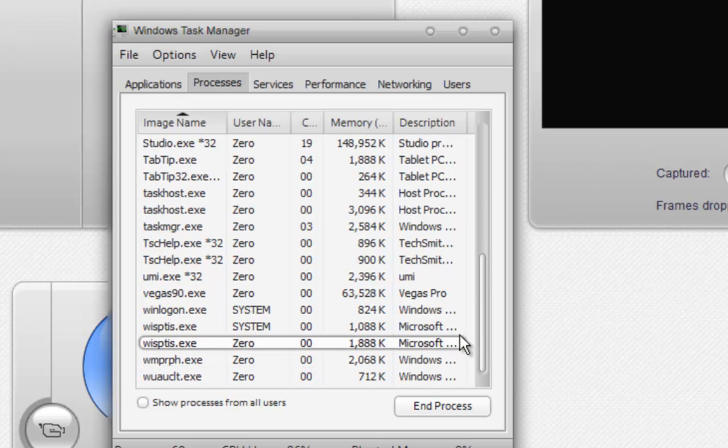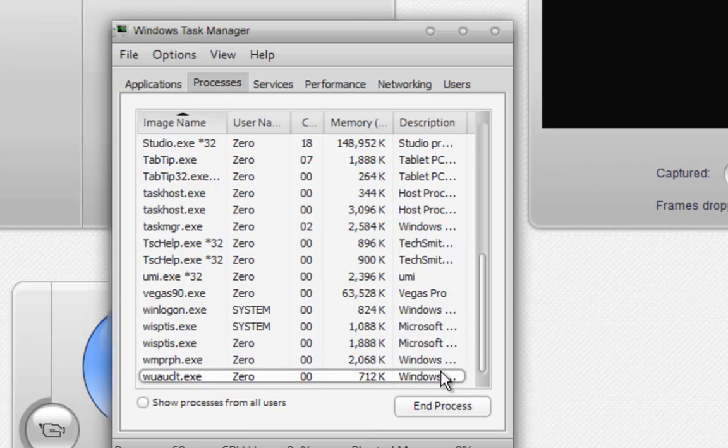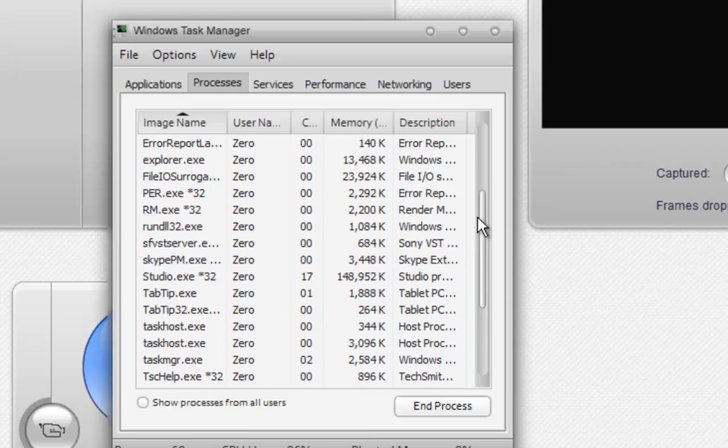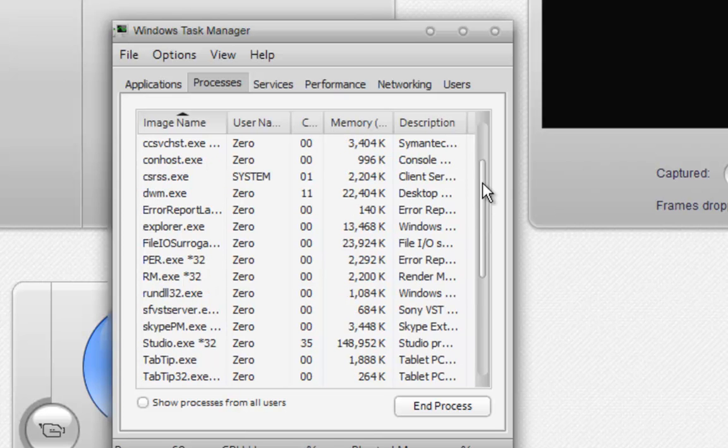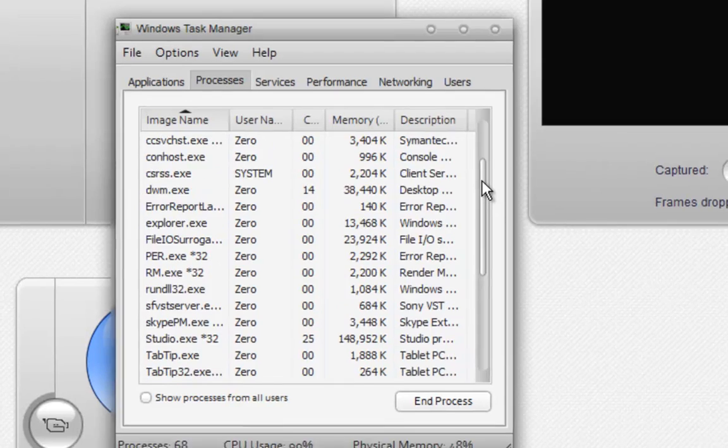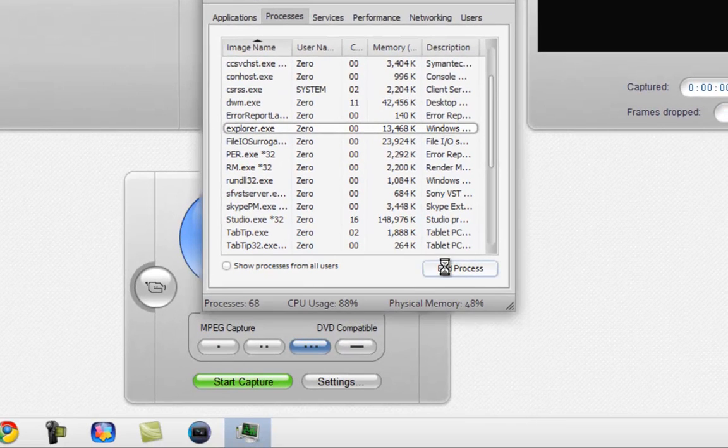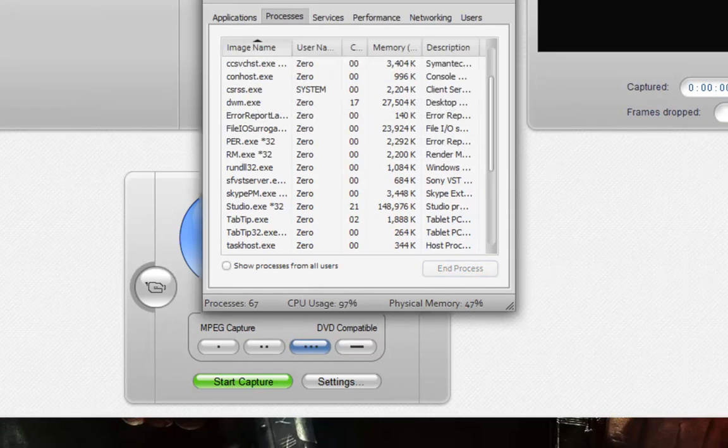Things you're not going to want to mess with are probably Windows files and Microsoft, because if you end those then they will probably screw up your computer. Only one I know of that you can probably delete or end is explorer.exe. All it will do is just make your taskbar disappear.